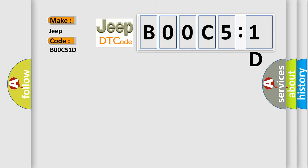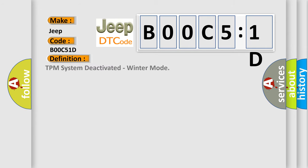The basic definition is TPM system deactivated, winter mode.